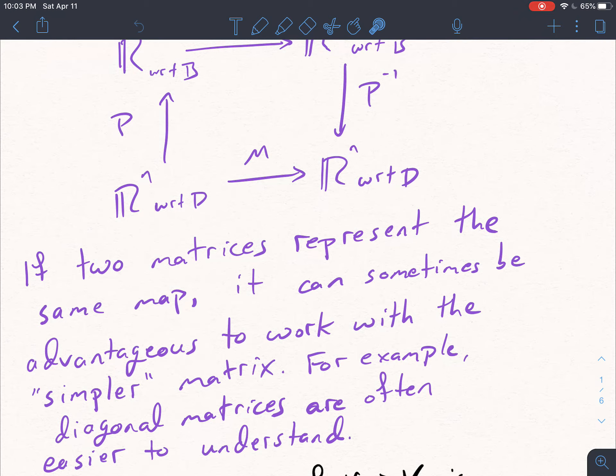If two matrices represent the same map, it can sometimes be advantageous to work with the simpler matrix. And that's what I want to talk about today. For today's example, the main example is going to be diagonal matrices, which are often easier to understand.